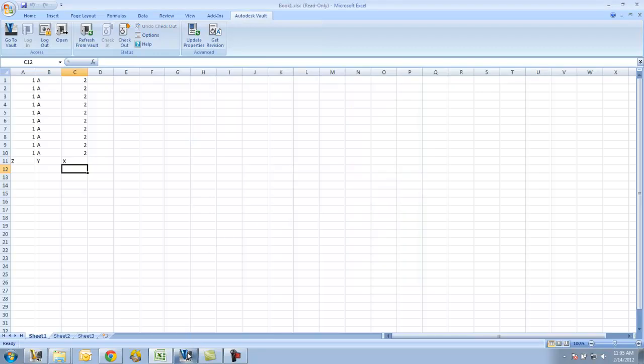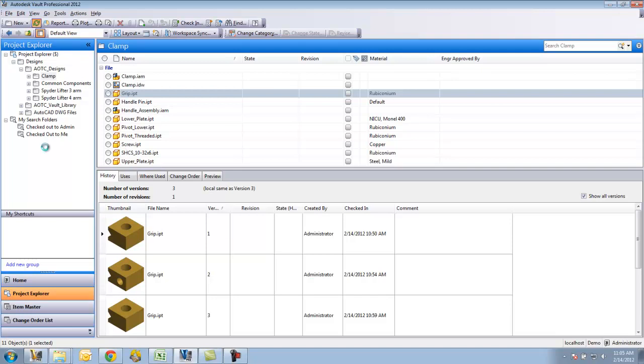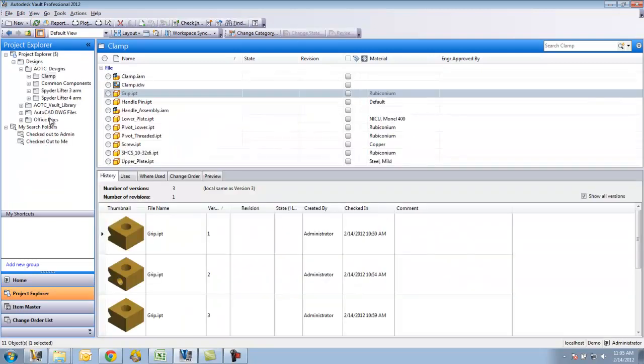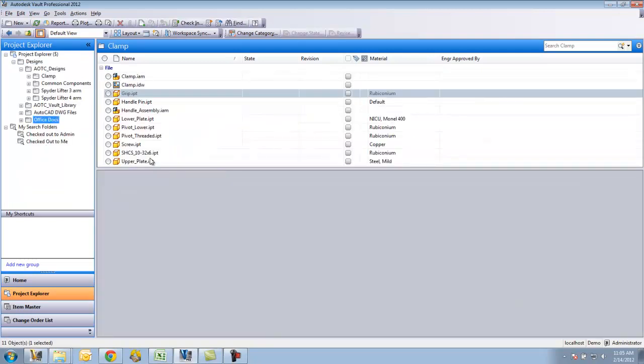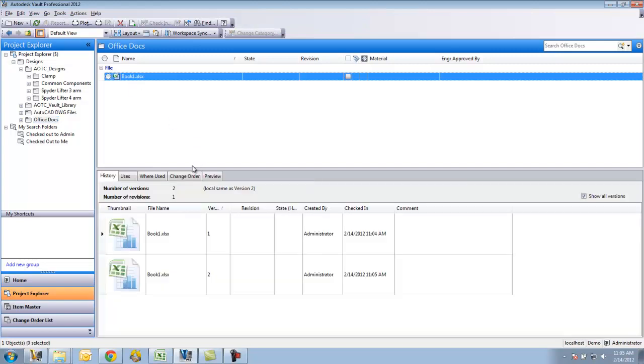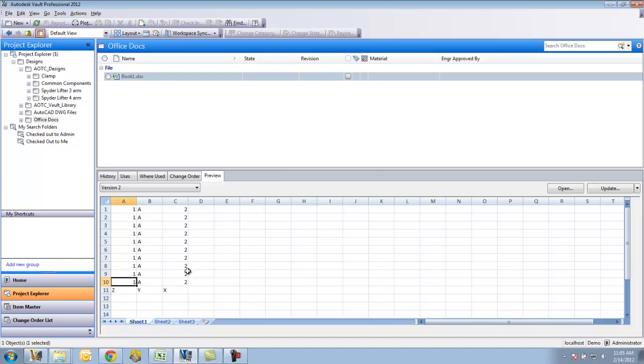I'm actually able to preview this file in the Vault. If I do a refresh back here, here's my Office Docs folder. Click on this file. You see here I have a previewer. And I can navigate through. I got my different sheets I can look at as well.